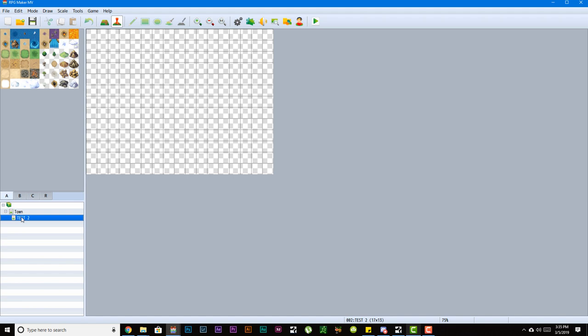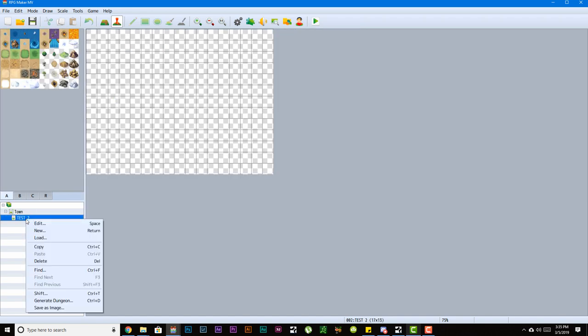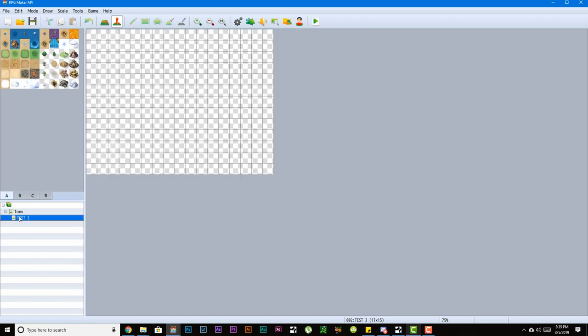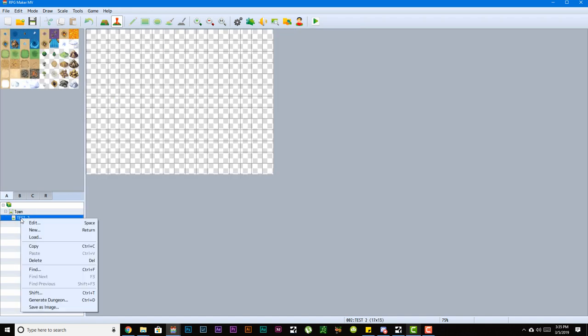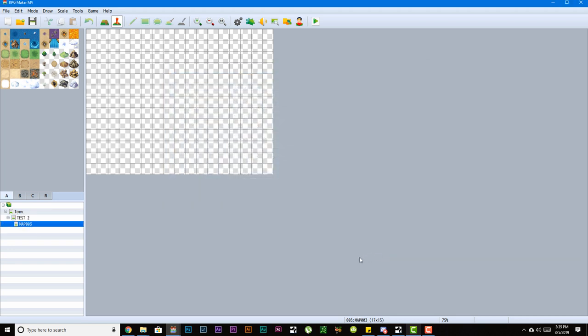For example, if you right-click on a map already, like this test two, and make a new map, it will become a child of that map that you right-clicked to make the map of.